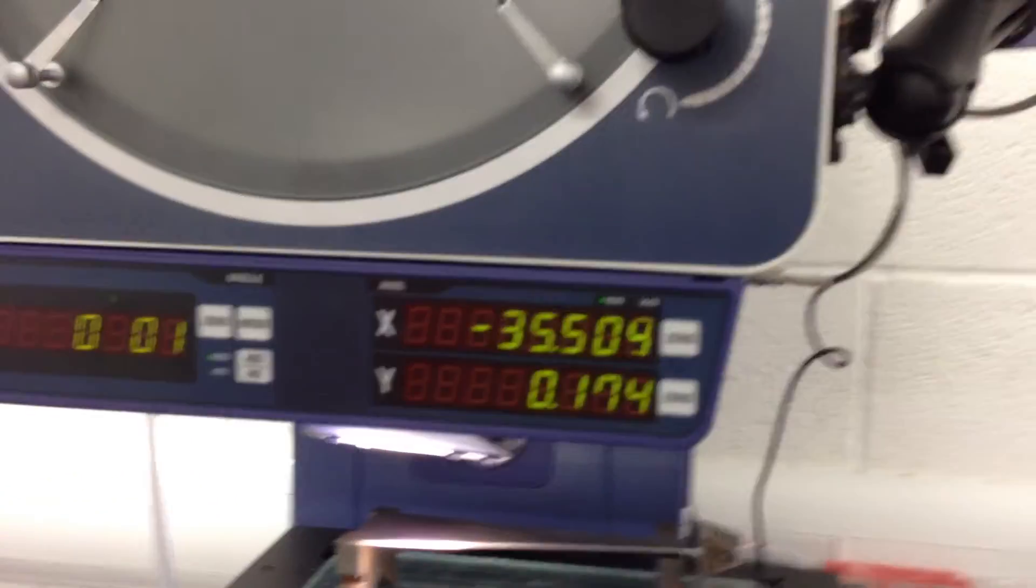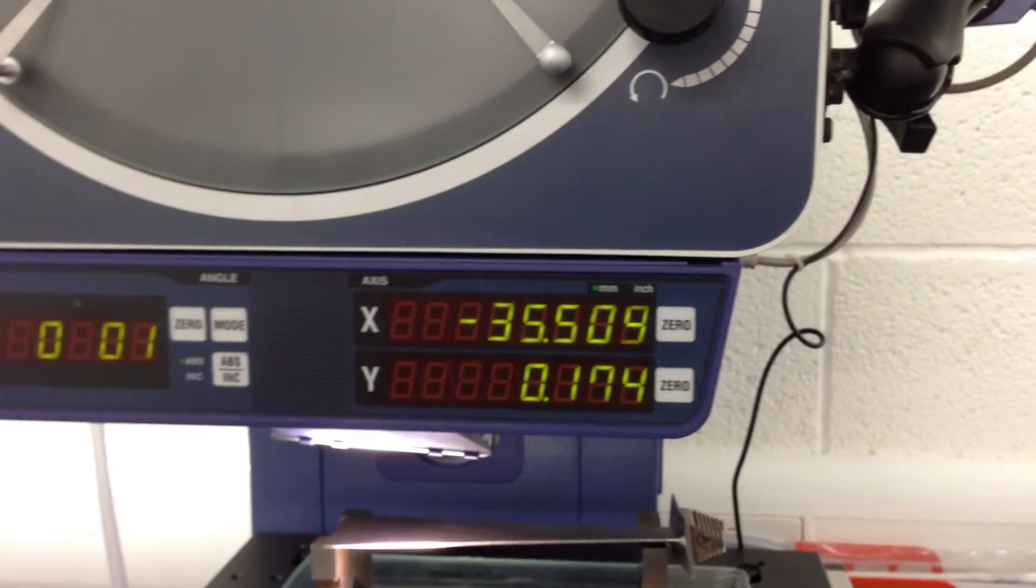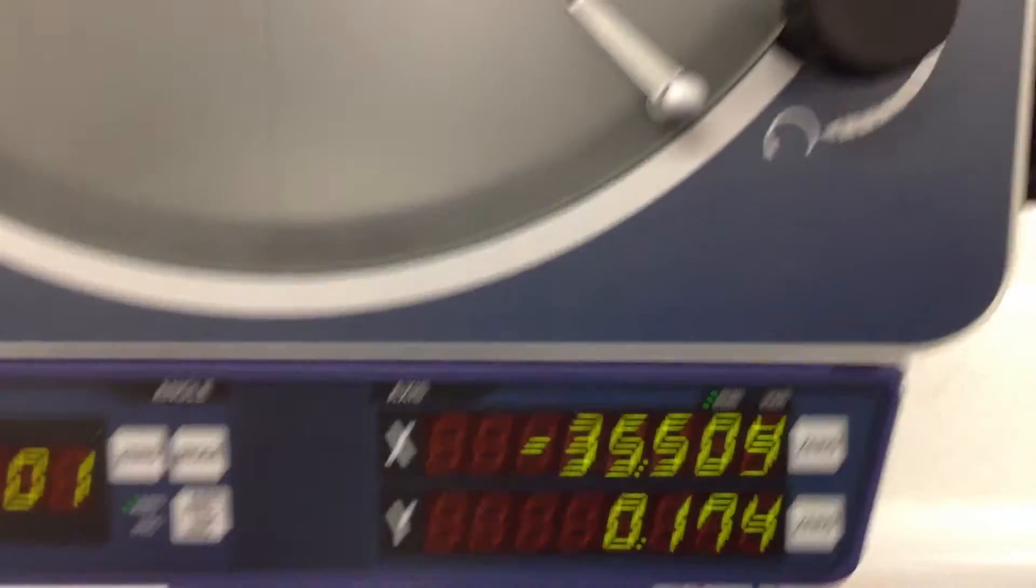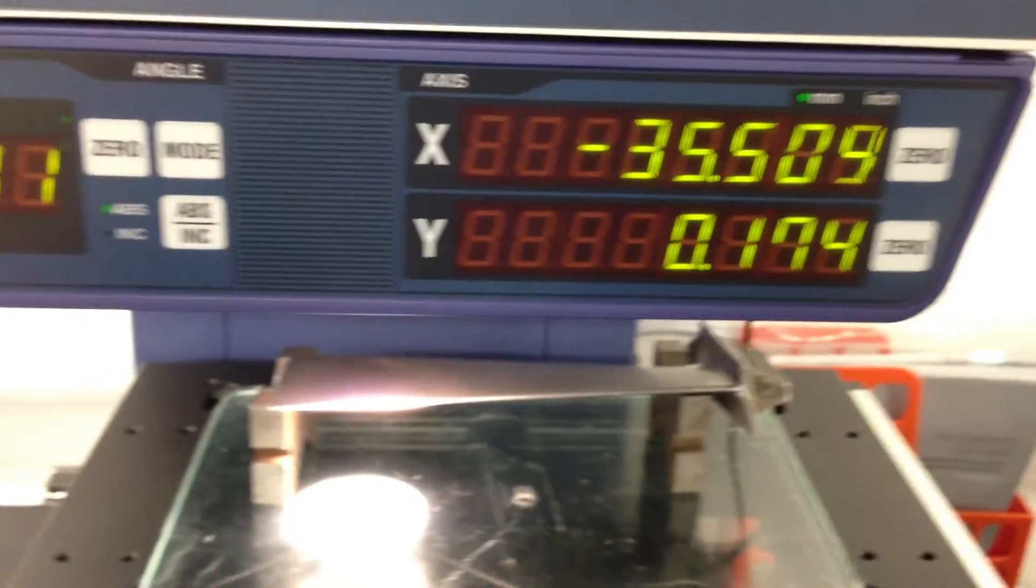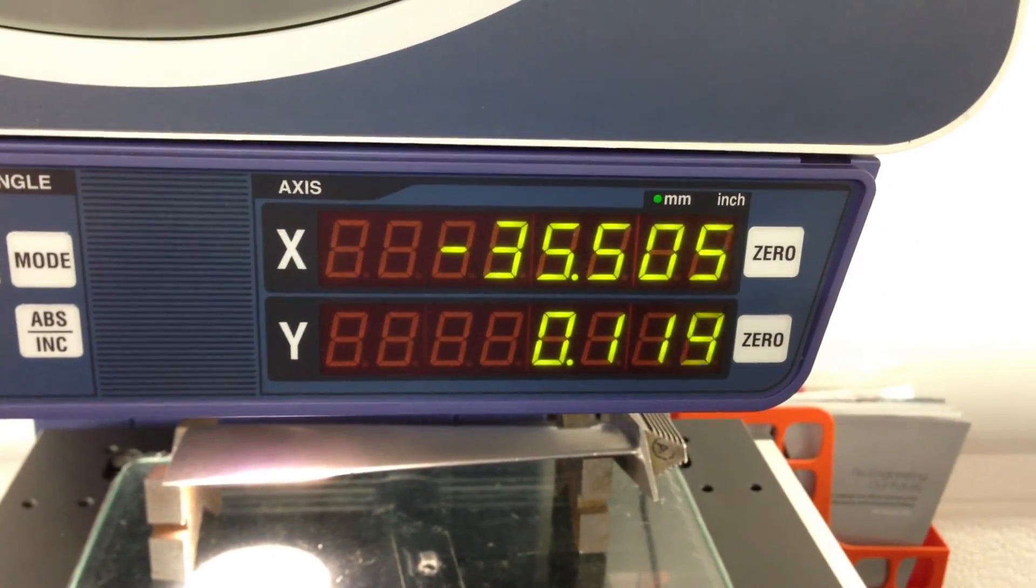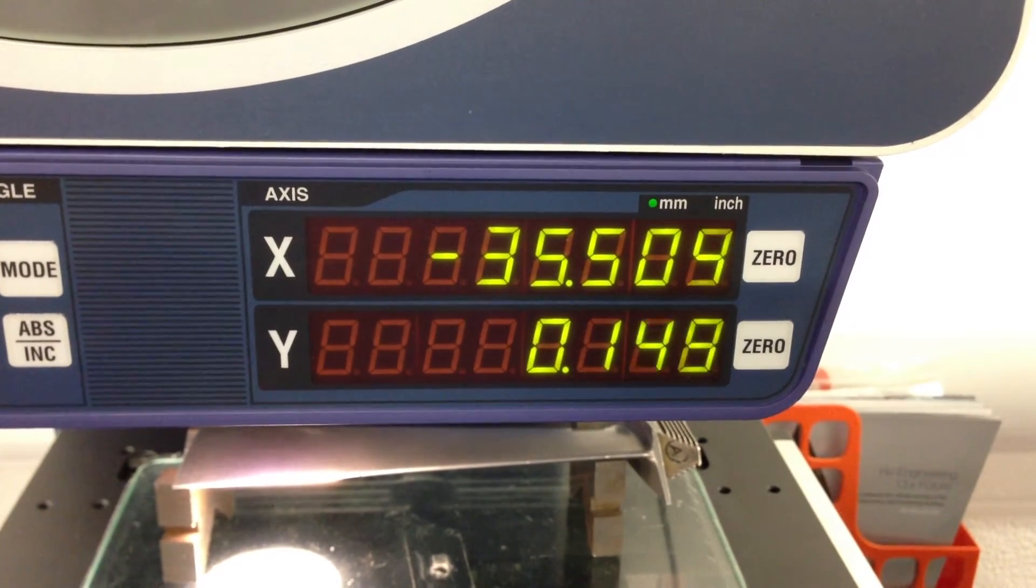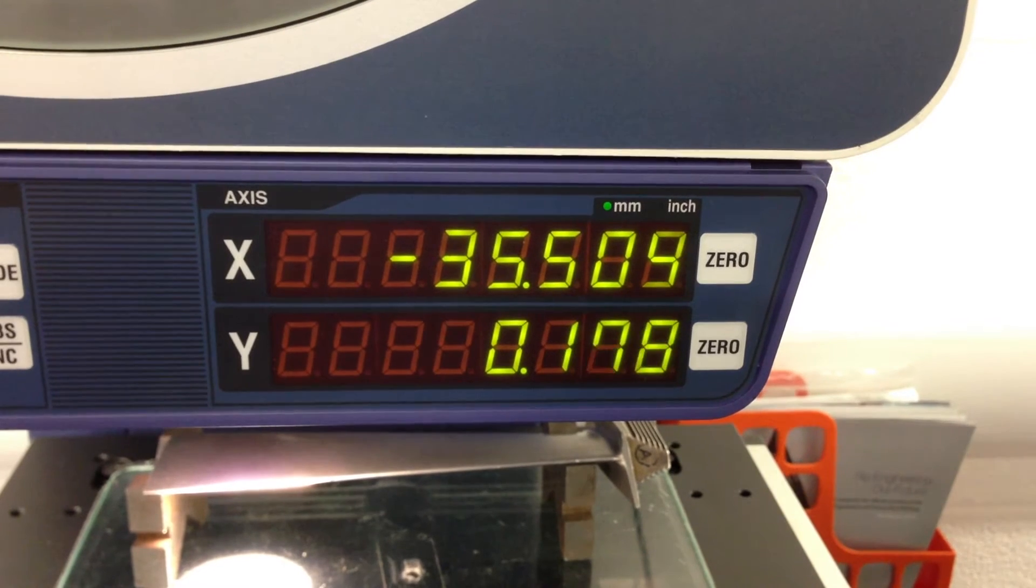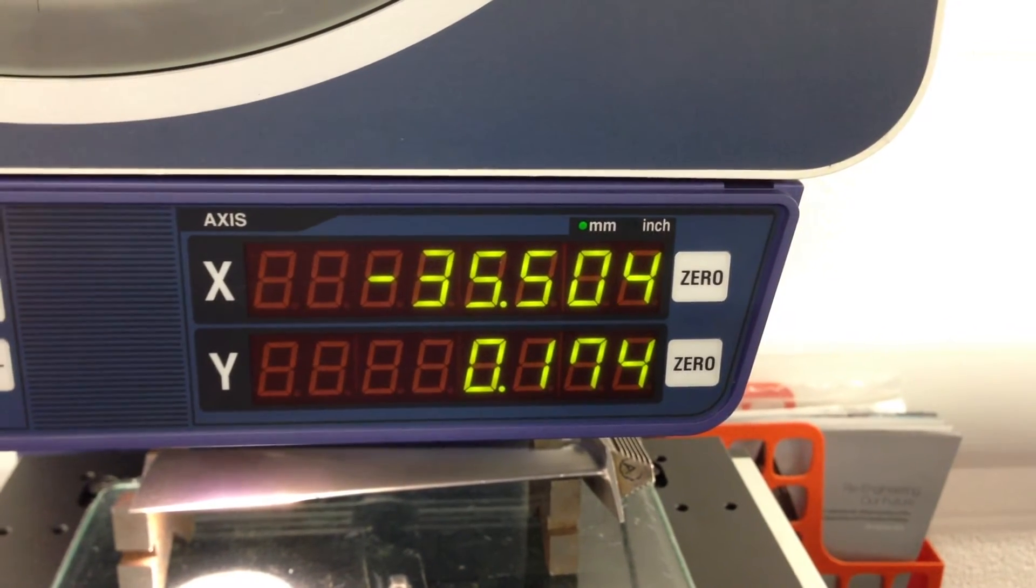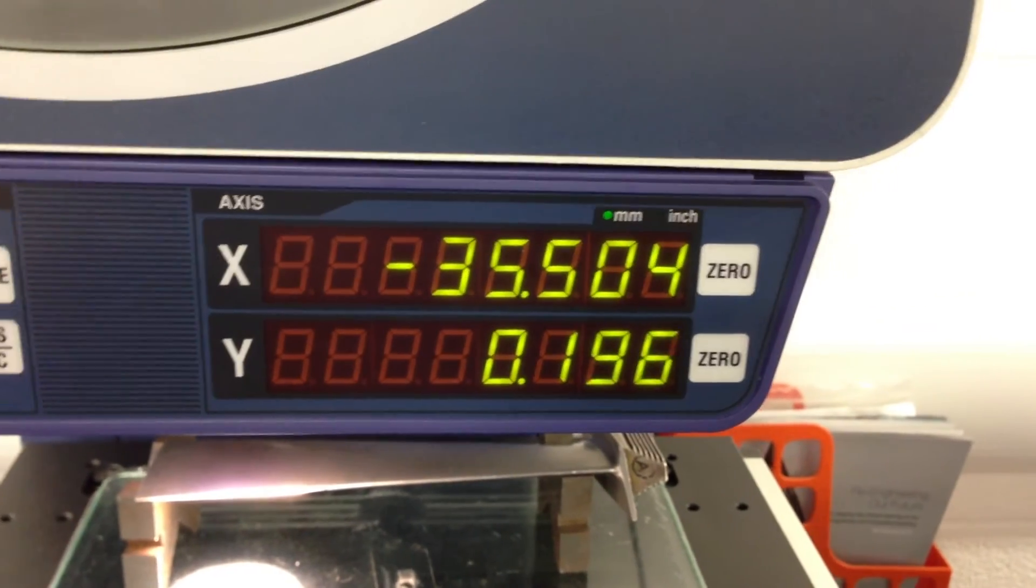So if you do X, it's 35.5. And Y is... Now what I'll do is I'll just... What was it? 0.174, yeah. Yeah. That's it, 0.174. That's the other one.